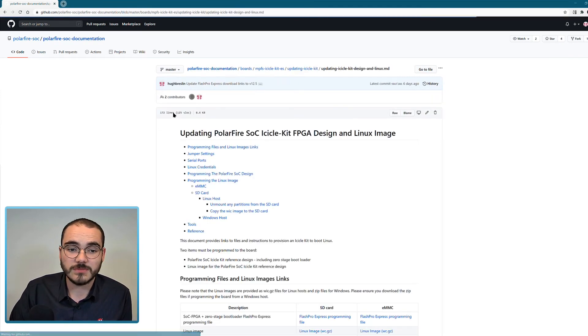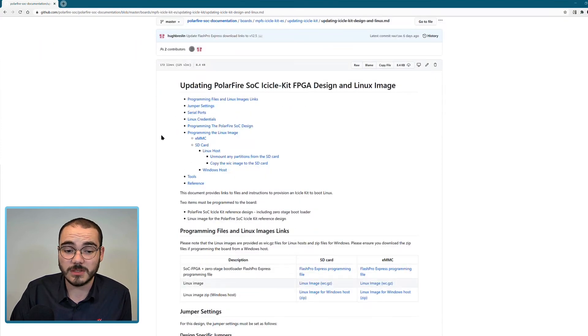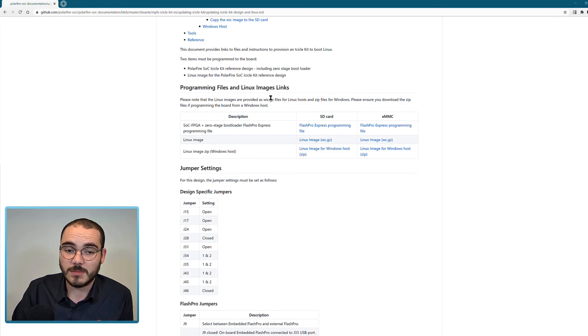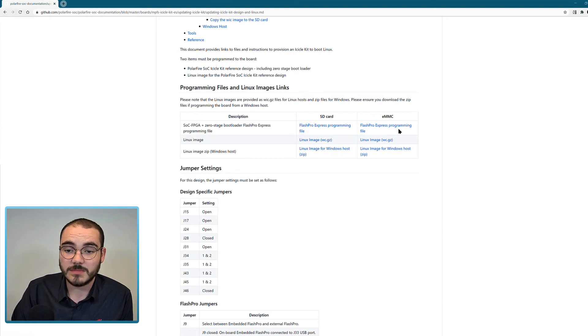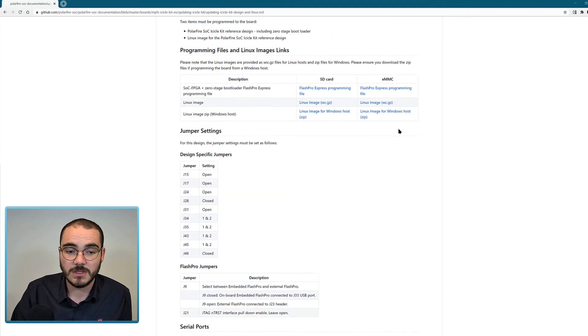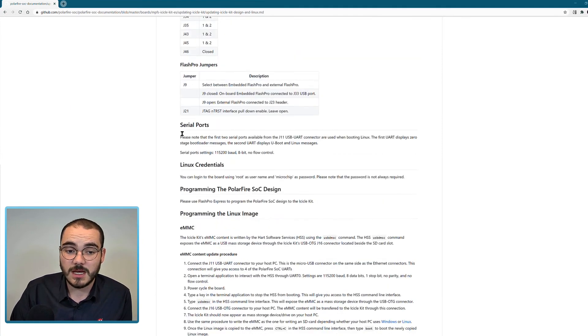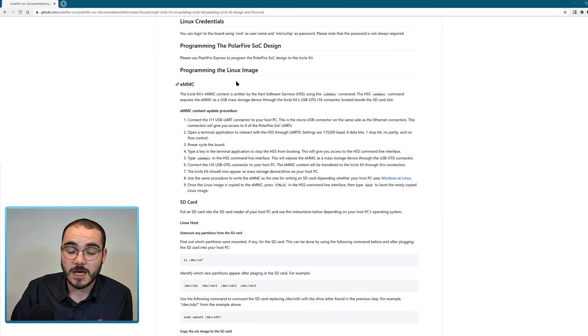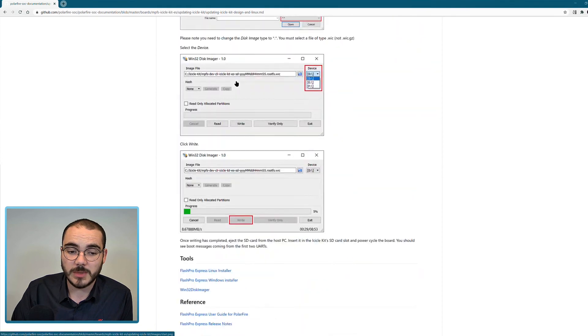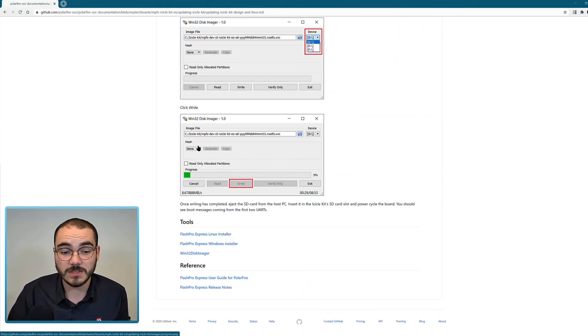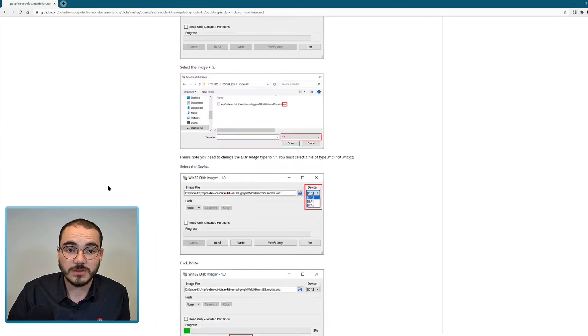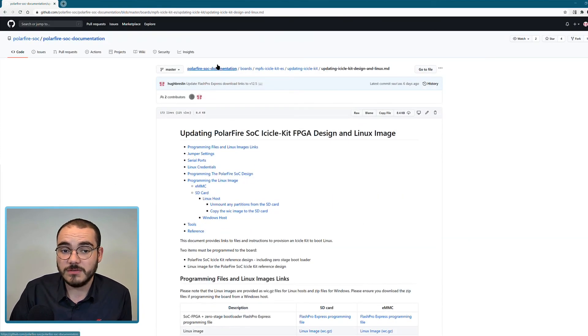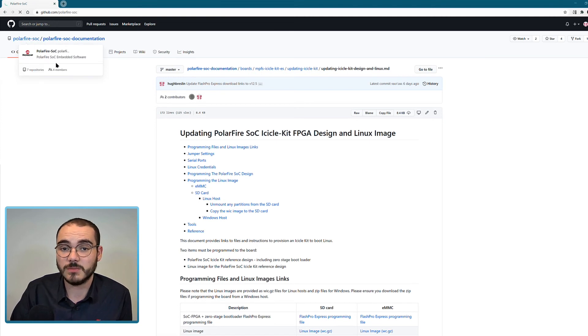If we go into this readme, you can see this file contains information on programming files and Linux images available for download. You can download SD card and eMMC programming files along with Linux images for Windows and Linux hosts. It gives you jumper settings, serial port configurations, Linux login credentials for boot, how to program your SD card or eMMC from Windows and Linux, and then links to all the tools. The documentation repository is quite useful for finding out any information you need about getting your target up and running.